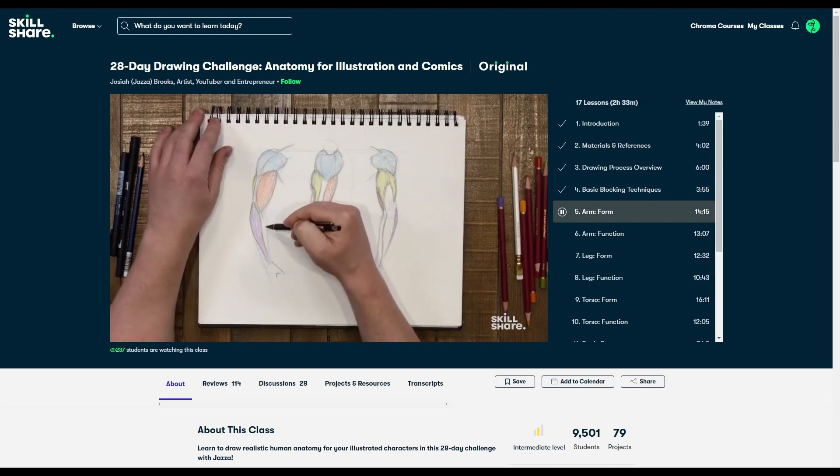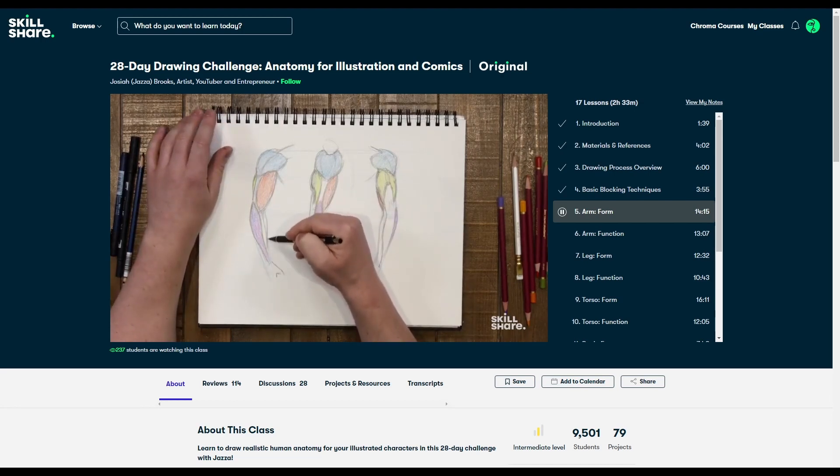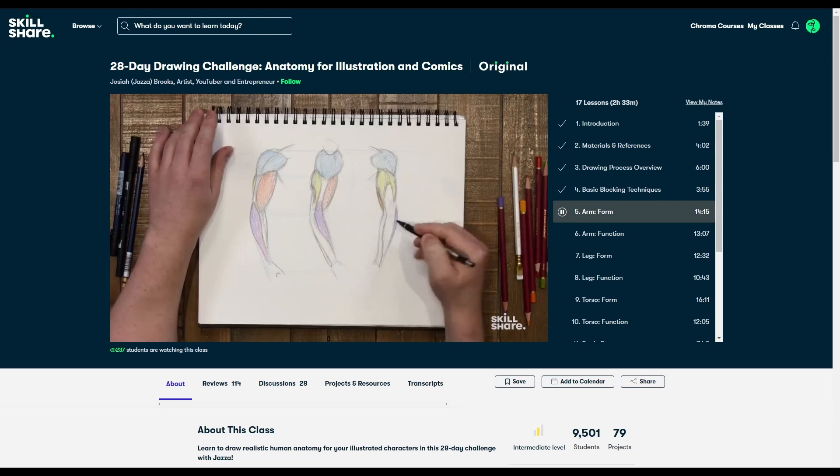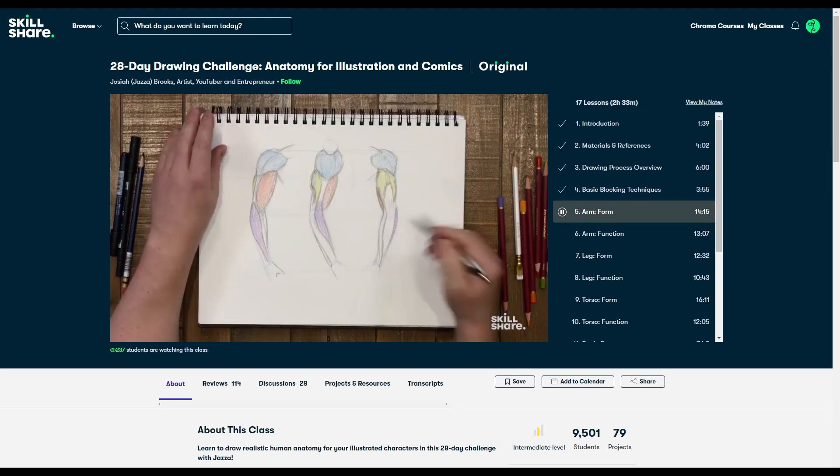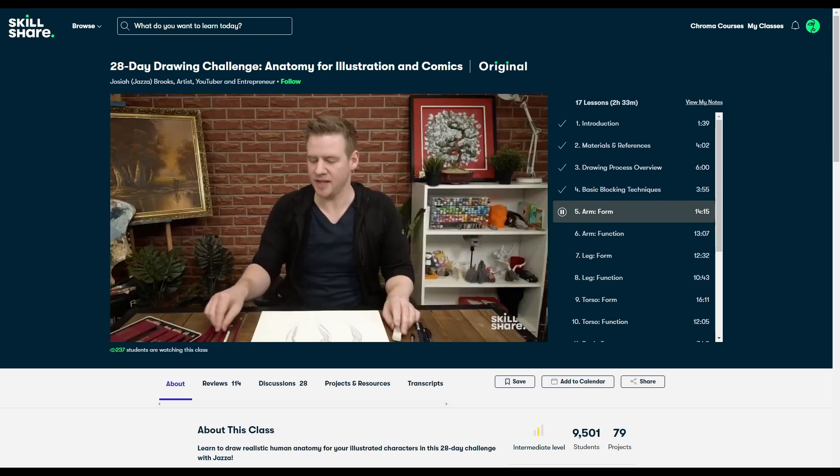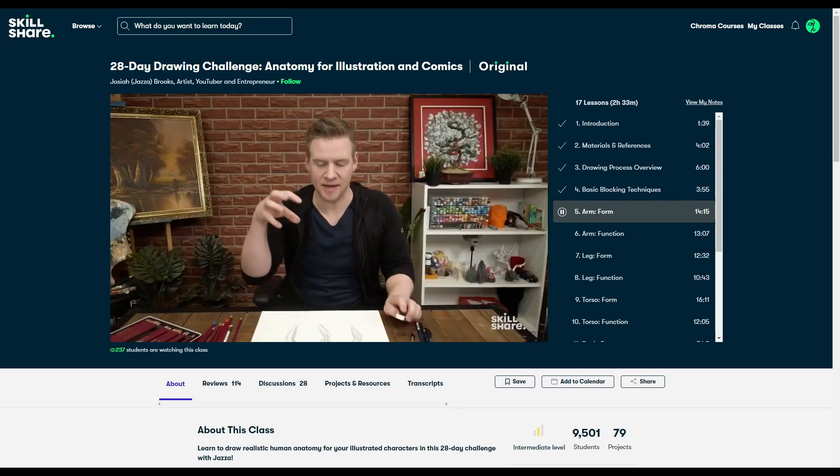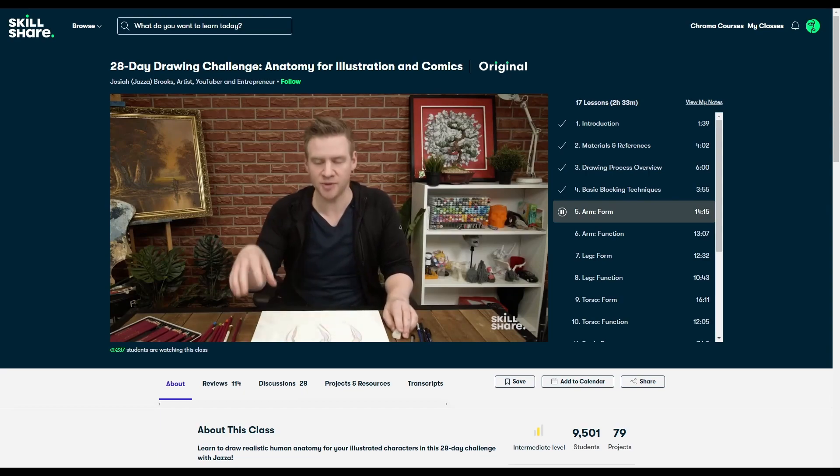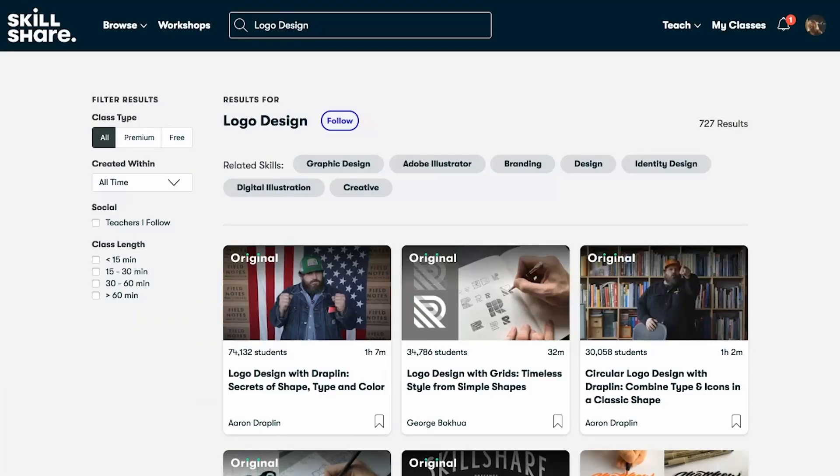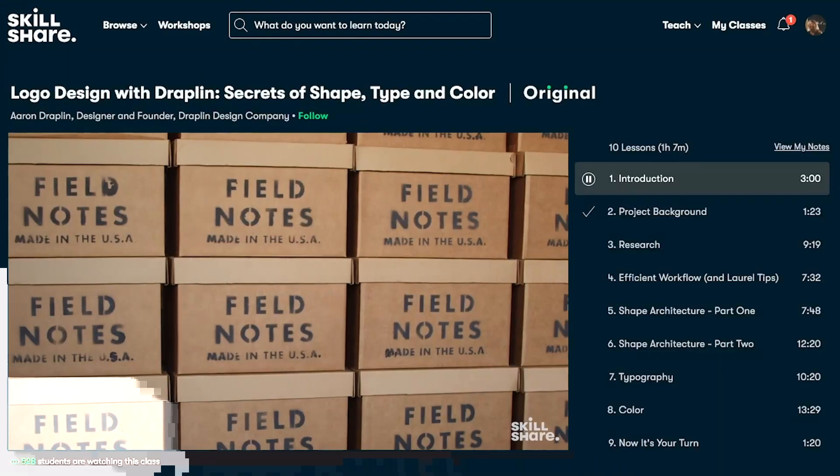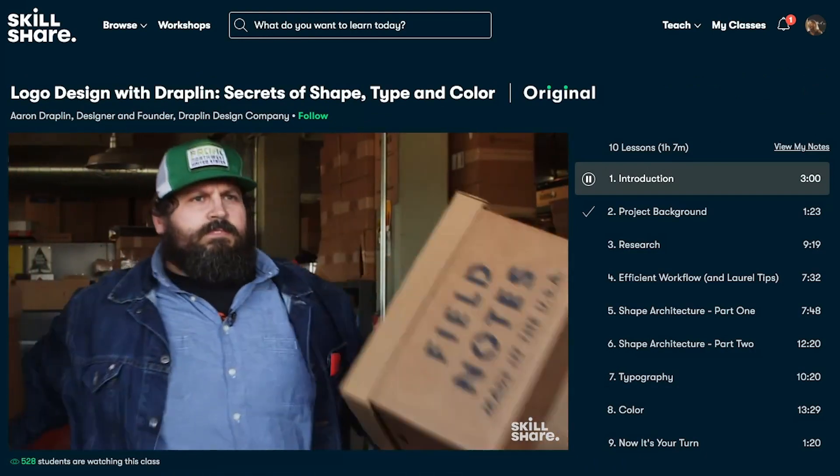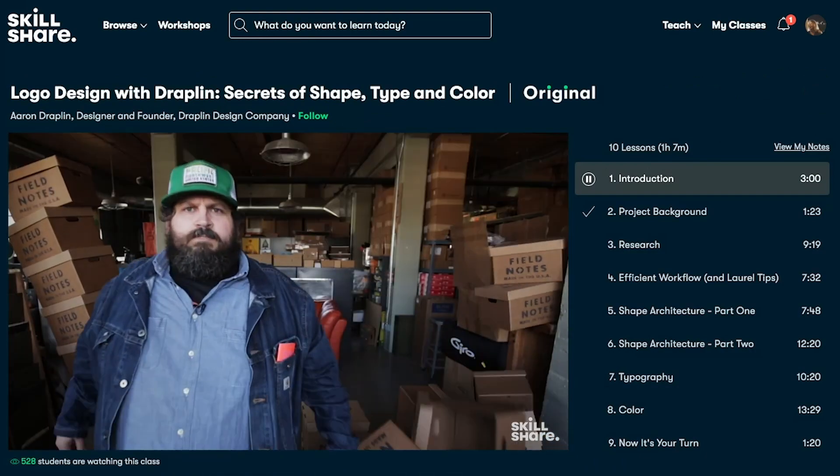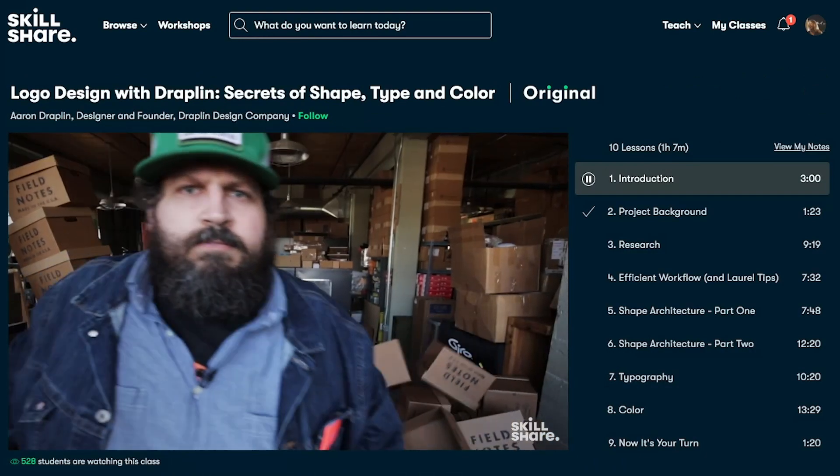Also, I know that a lot of people with 3D printers want to learn how to 3D model, and there are a ton of 3D modeling courses for a wide variety of programs like Blender, Maya, ZBrush, and even CAD programs. So whether you're trying to learn something new or improve your knowledge on an existing skill, Skillshare is an extremely useful tool.